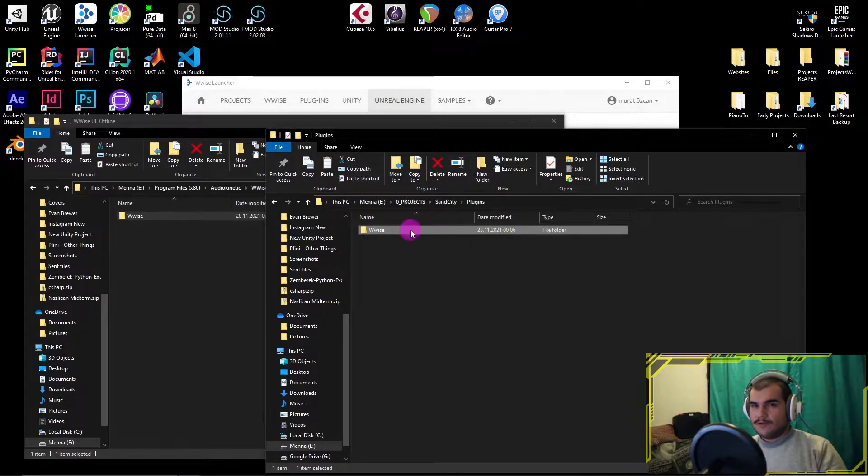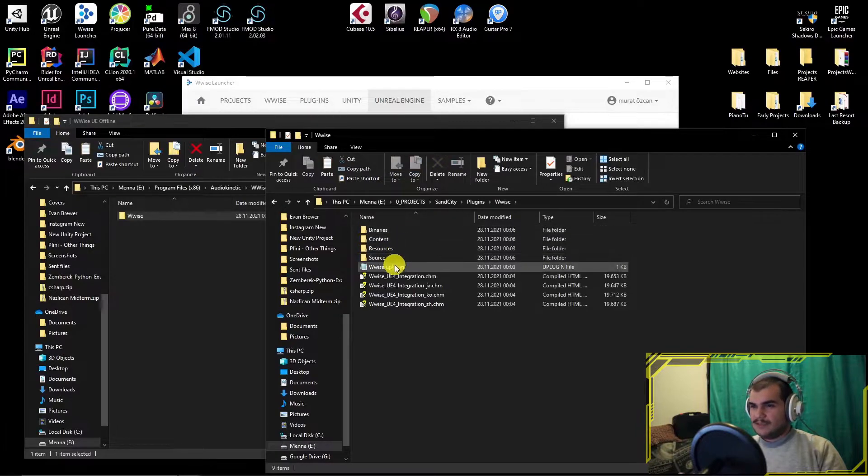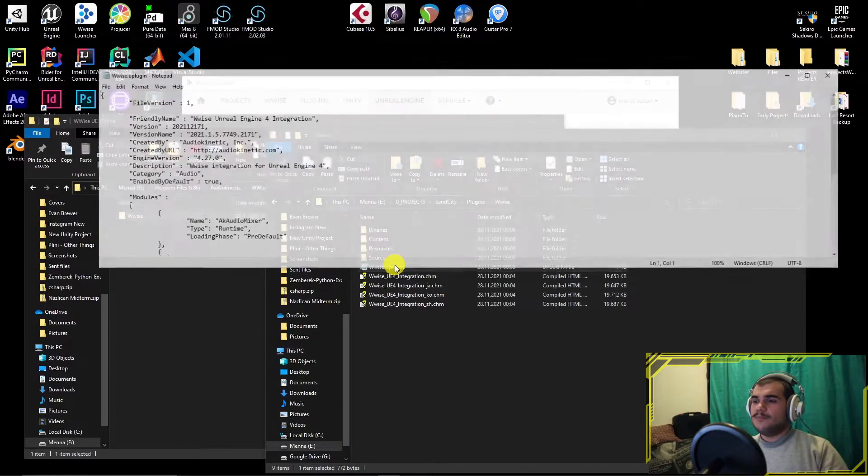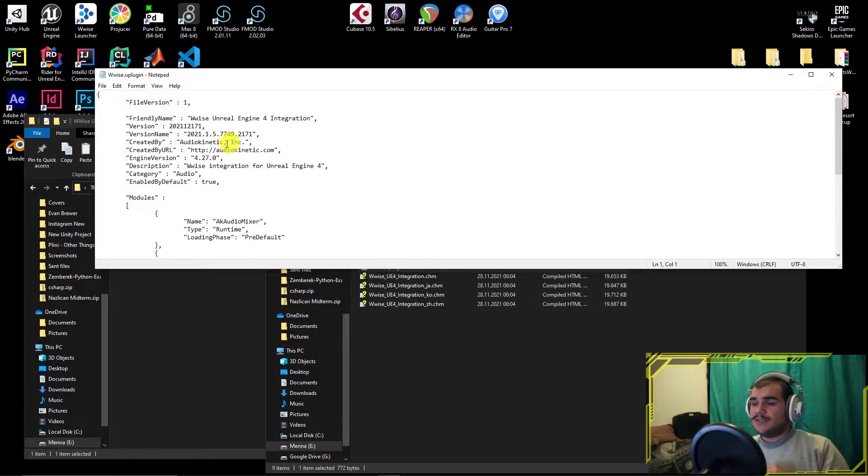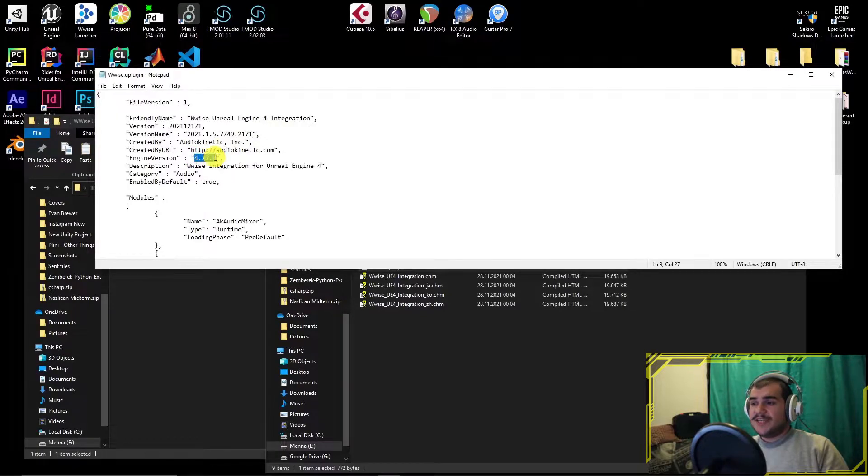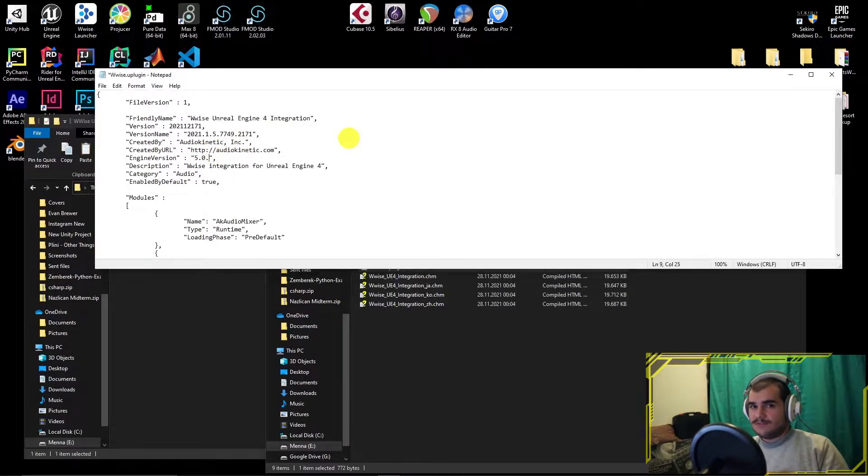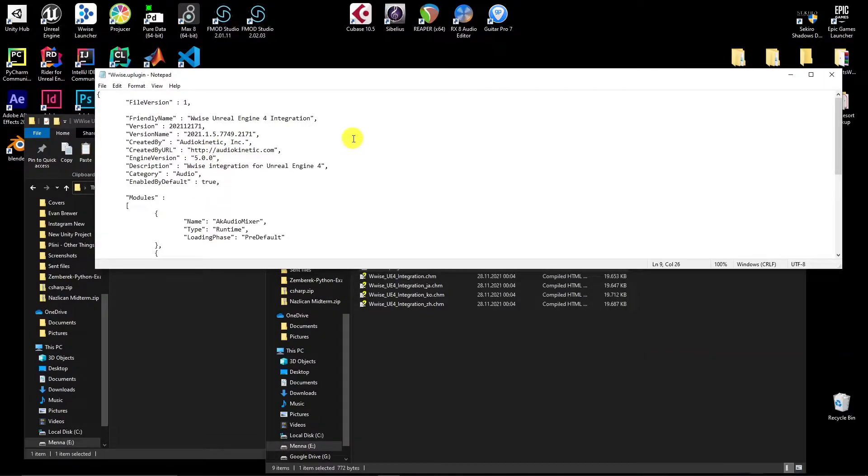Open the folder we pasted, then open Wwise.uplugin with text editor. Change engine version to 5.0.0 and save it.